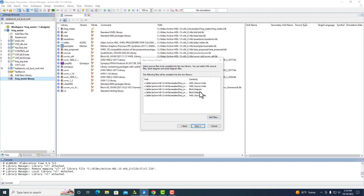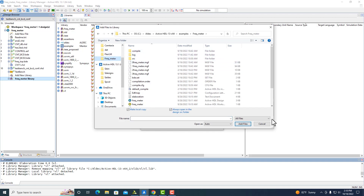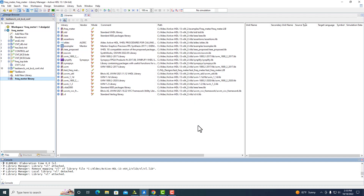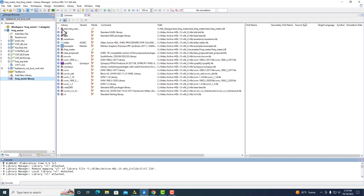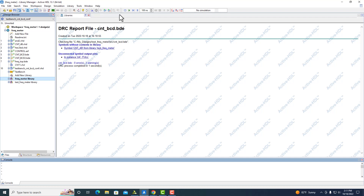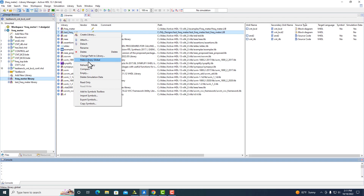You'll be able to see everything in here. You can see all of the files, then just click Next and Finish. It will show up as a local library. Again, if you want to change it to a global library, you can right-click that one and select Make Global.